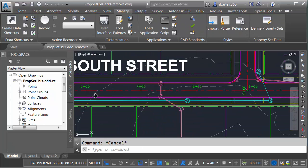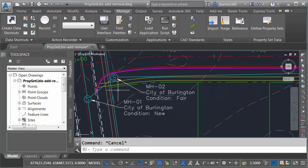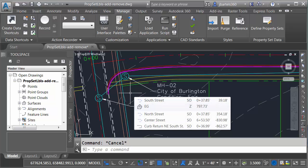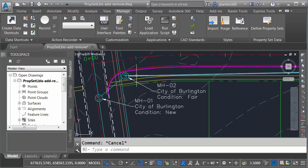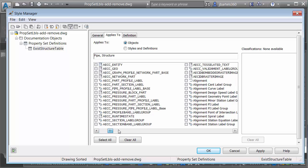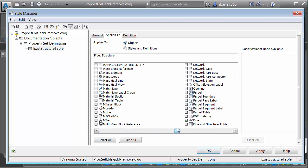Let's press Escape, zoom out, and pan back to the beginning. Let's look at another way to globally remove property set data. We'll assume I'd like to remove the property set definitions attached to the sanitary pipes. Since the Auto Attach tool is turned on, if I went to Define Property Sets, chose Exist Structure Table, and removed the Pipe check and clicked OK, that would remove it from the pipes — but it would also re-add the data to those storm structures, and I don't want that. So let me hit Cancel.